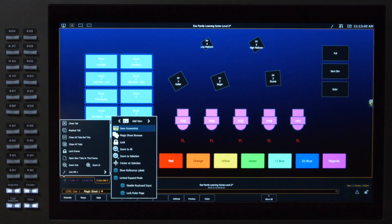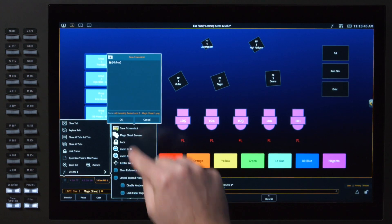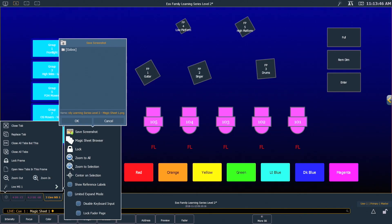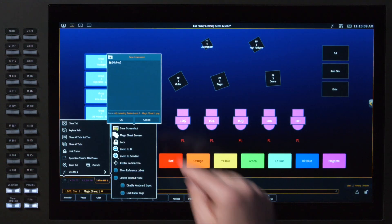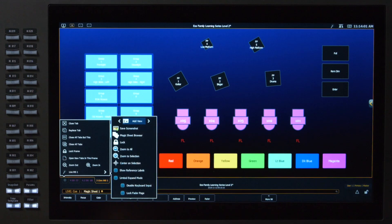Another option in your config menu is the Save Screenshot button. And Save Screenshot will actually allow you to save a PNG image of this Magic Sheet so that you can take it elsewhere and print it out. Simply insert a thumb drive and put the name of the file and it'll save it right to it. For today, I'm going to cancel out of there.